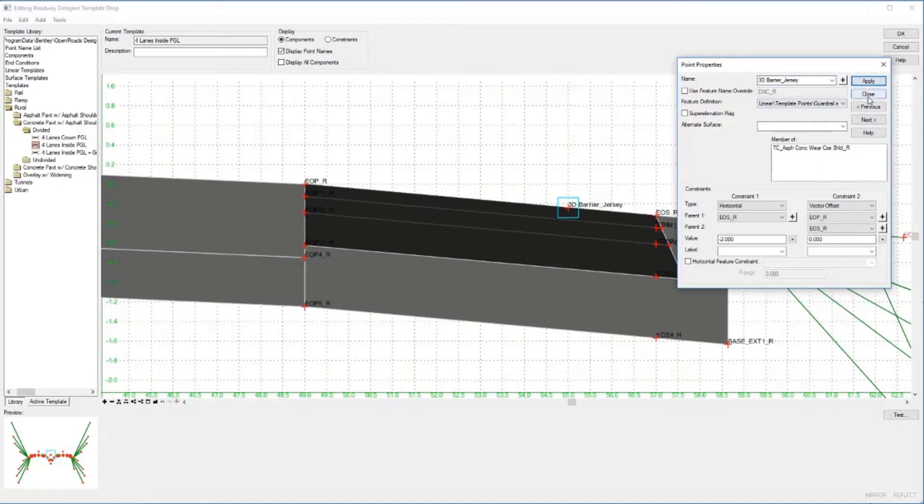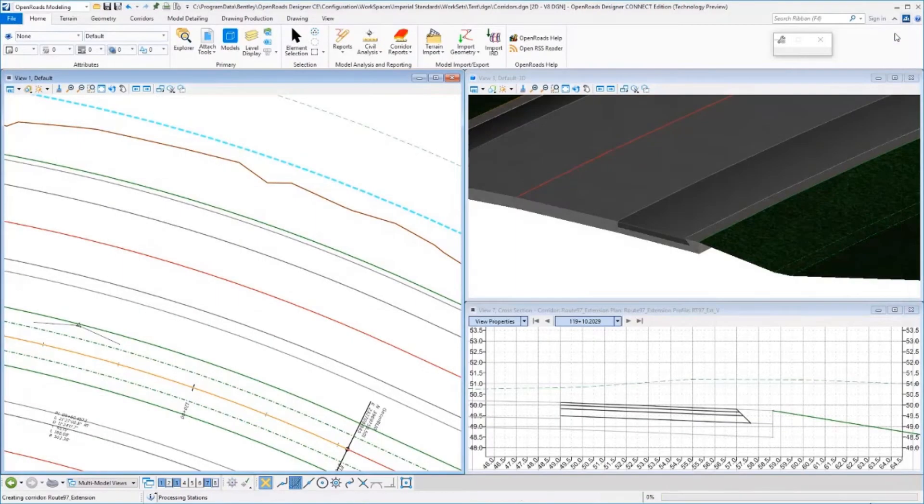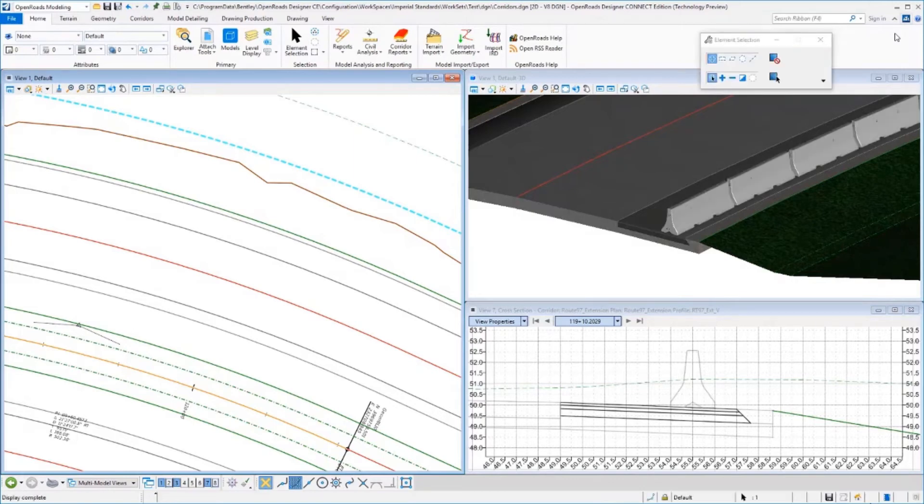There is our 3D jersey barrier. We'll say OK to that, and then you will see that modeled both in the 3D model as well as the dynamic cross section view.